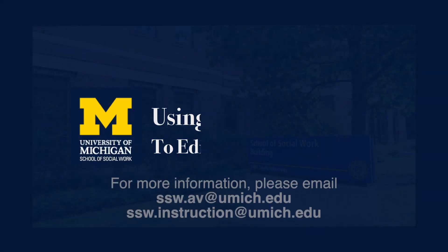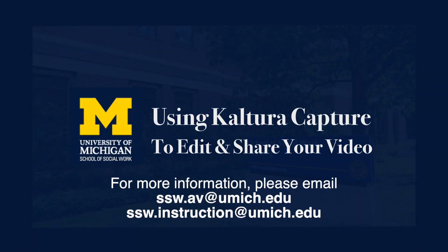For additional information, or if you have questions regarding Kaltura's more advanced functions, please contact either our Instructional Support or AV Teams.